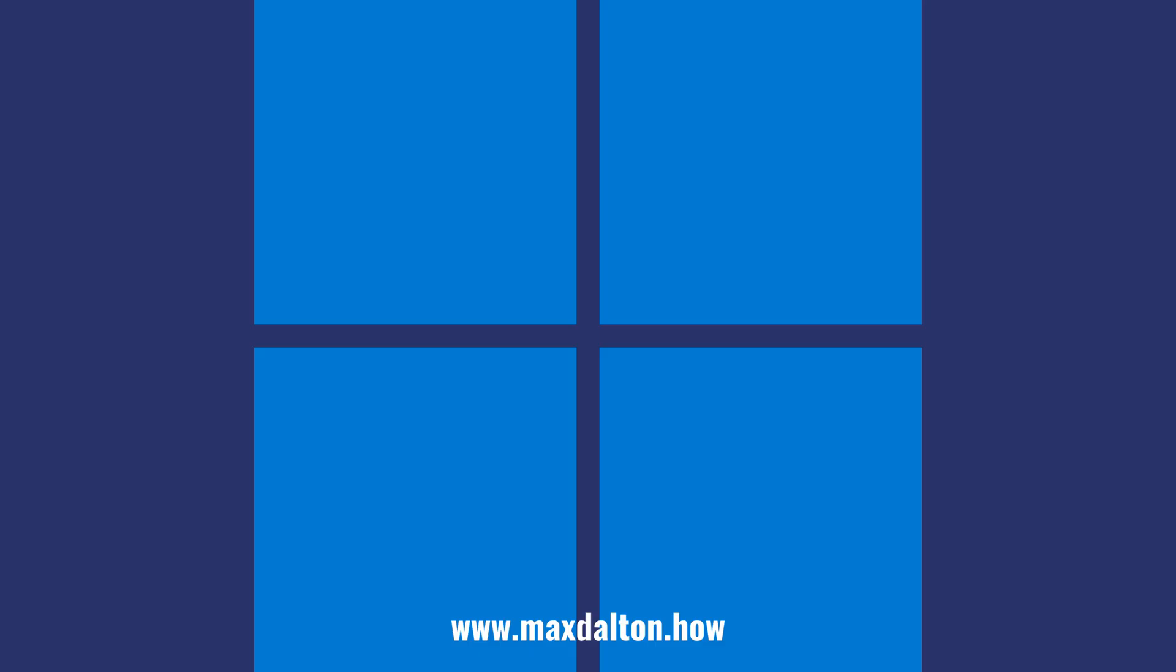If you liked what you saw here, click the video links on the right side of the screen to check out another video. Or click the logo on the left side of the screen to check out my tutorial website at www.maxdalton.how. Check out the description below.